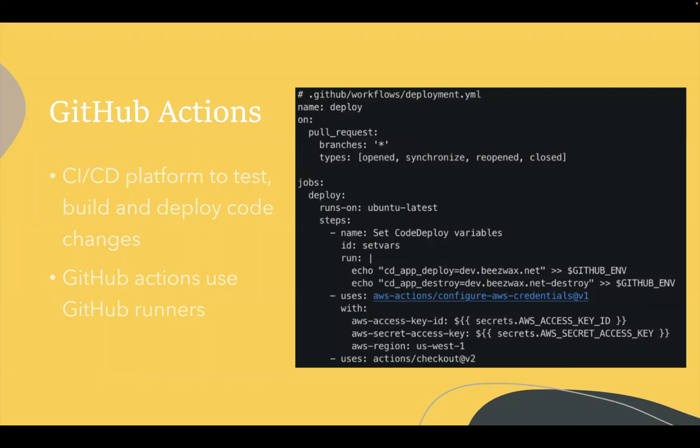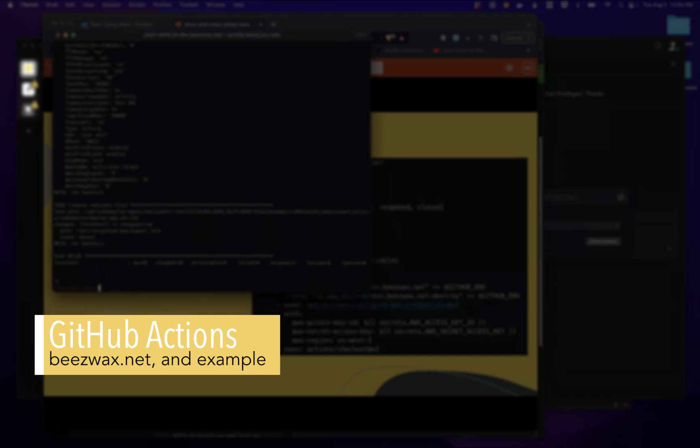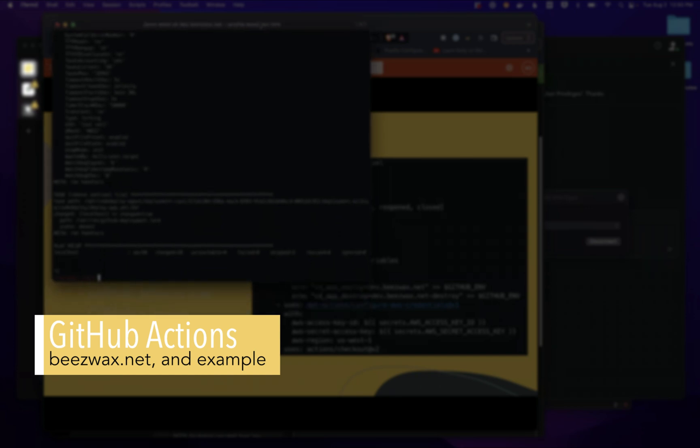The stuff below it is examples on different jobs, basically steps that we run tasks for when we trigger one of these different types of pull request events. Let's go to an example for a website for Beeswax.